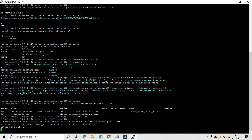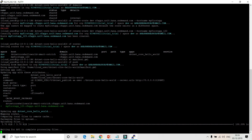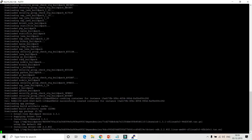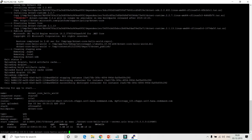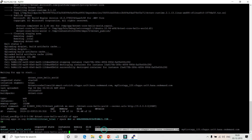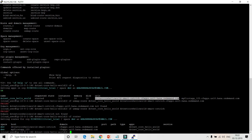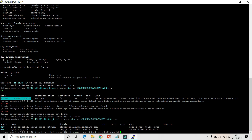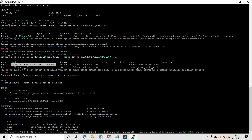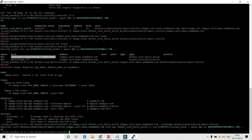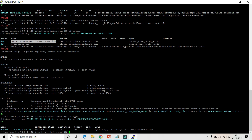I've updated the manifest.yaml with the newly created route. Now running CF push again will push the app with the new static route. The app has been started again. Since I haven't deleted the previous random route, running CF apps will show two routes for this application. To remove the old route, run CF unmap-route with the application name, the domain, and --hostname followed by the old hostname.